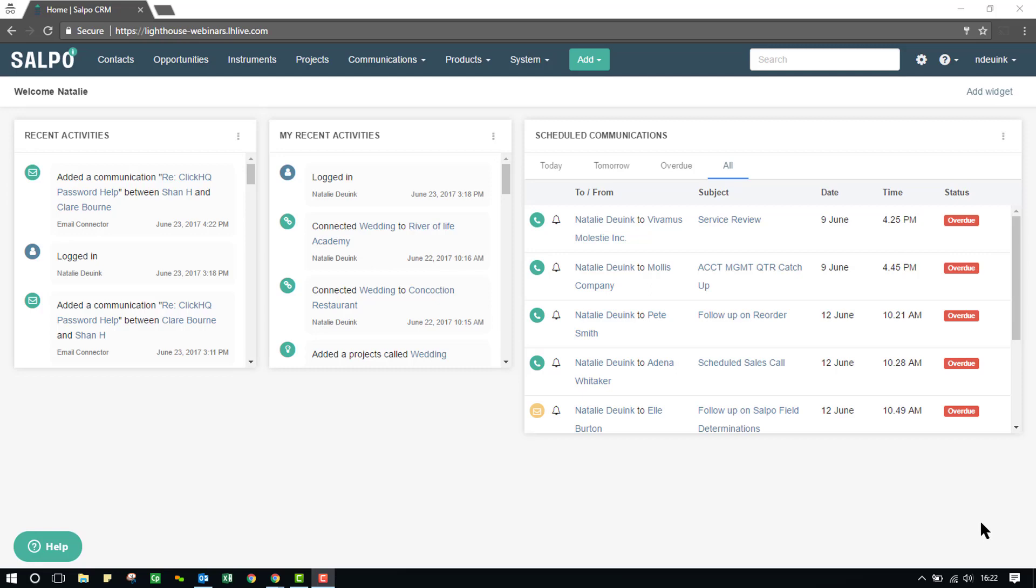Thank you for joining the SALPO CRM Deep Dive on Lost Communications. The Lost Communications page is essentially a pool of email addresses which have come in via the email connector but are not yet associated with a contact within the system.